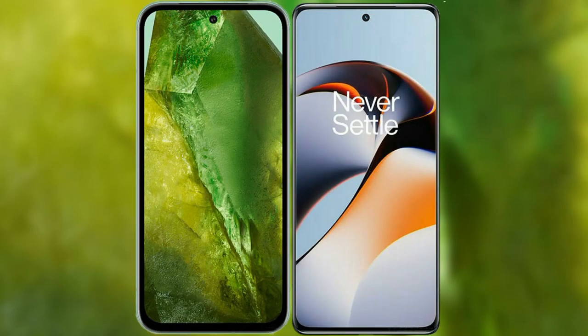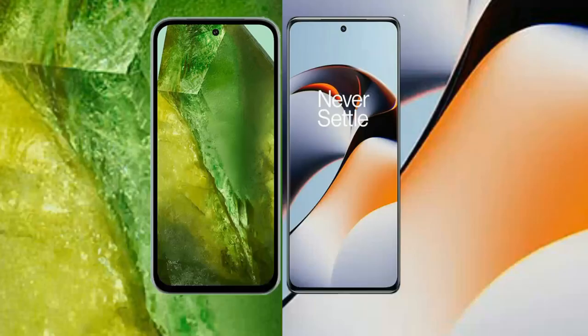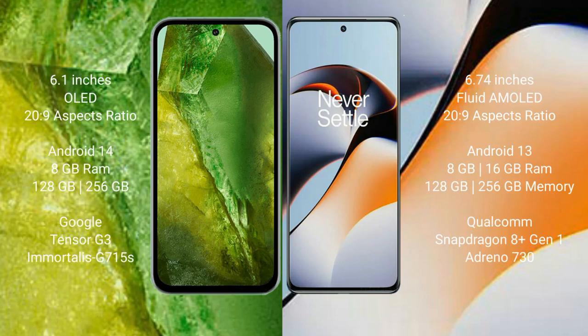I will compare the new Google Pixel 8a with OnePlus 11R. Google Pixel 8a comes with a 6.1 inches OLED display and 6.0 PSA 20.9. OnePlus 11R comes with a 6.74 inches OLED display and 6.0 PSA 20.9.